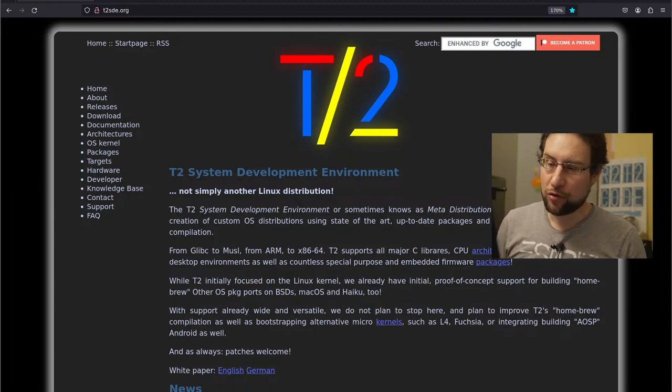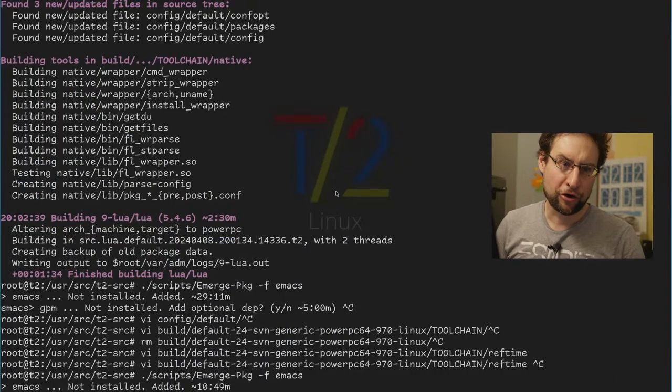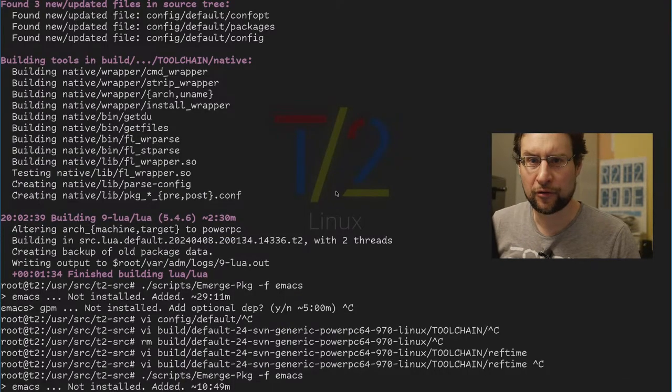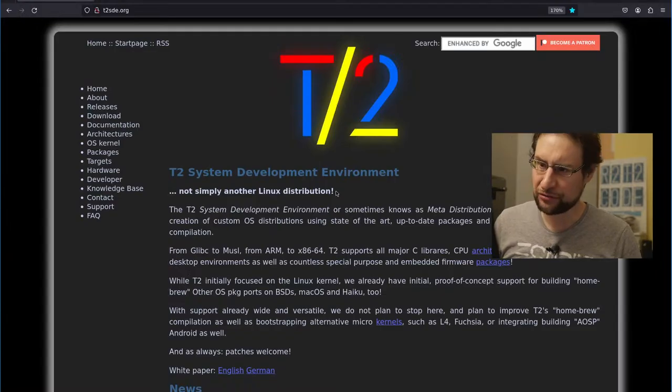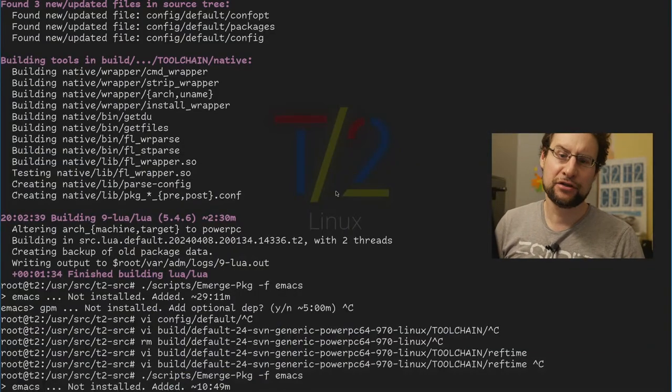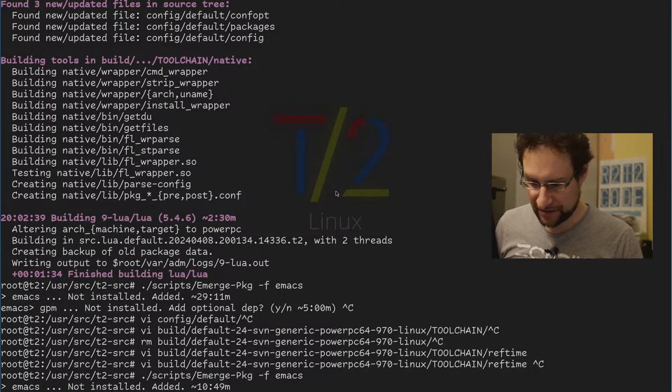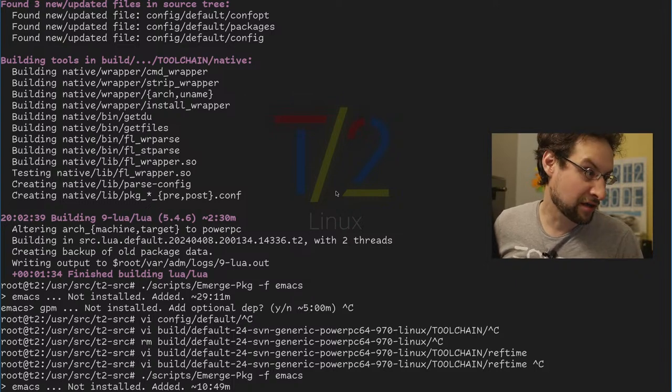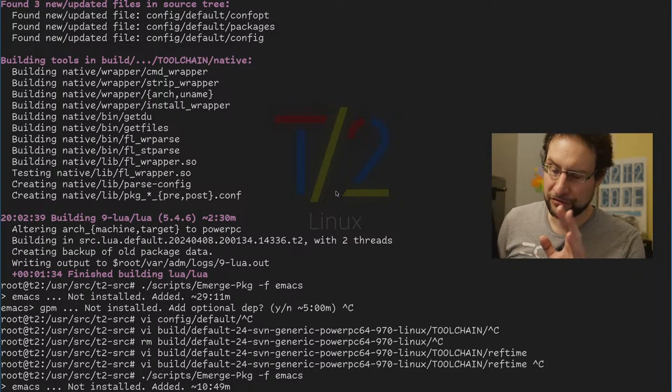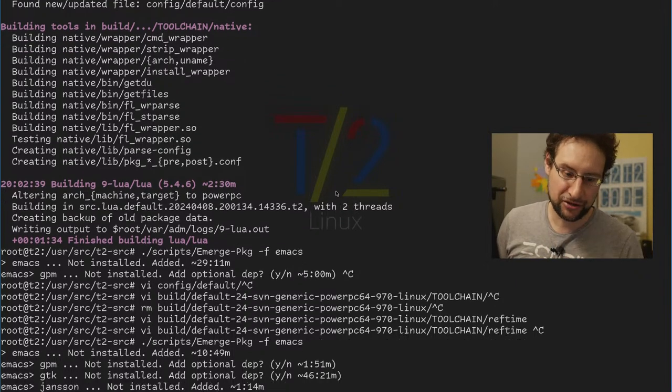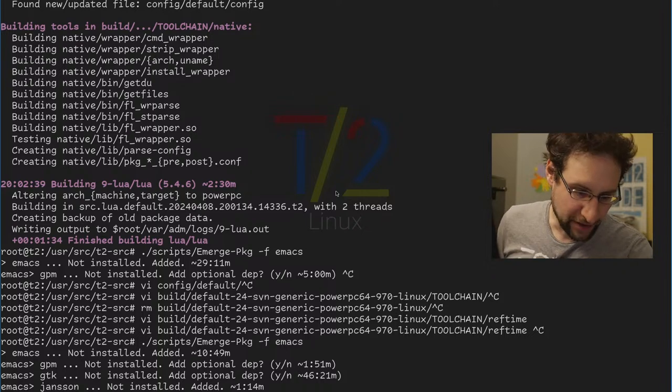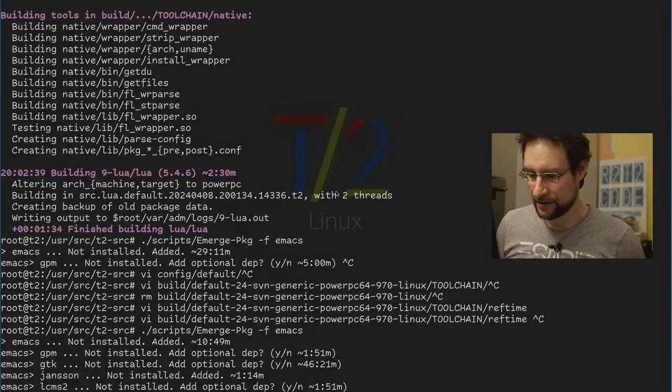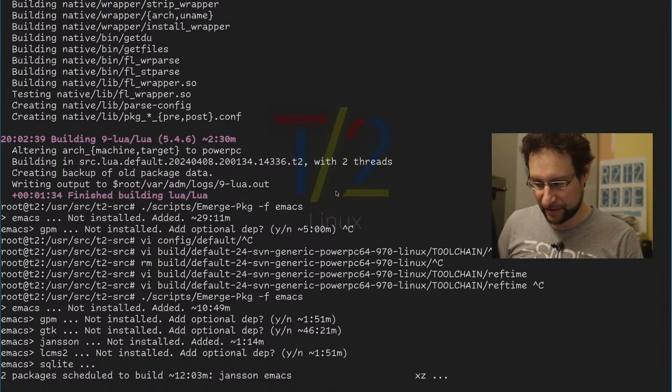Welcome everyone to our after work party here live from the ExaCode T2Linux headquarter. As you know, we take our PowerPC and especially PS3, keeping the PS3s alive and all the PowerPC and all the RISC machines and all the new RISC machines like RISC-V alive and maintained.